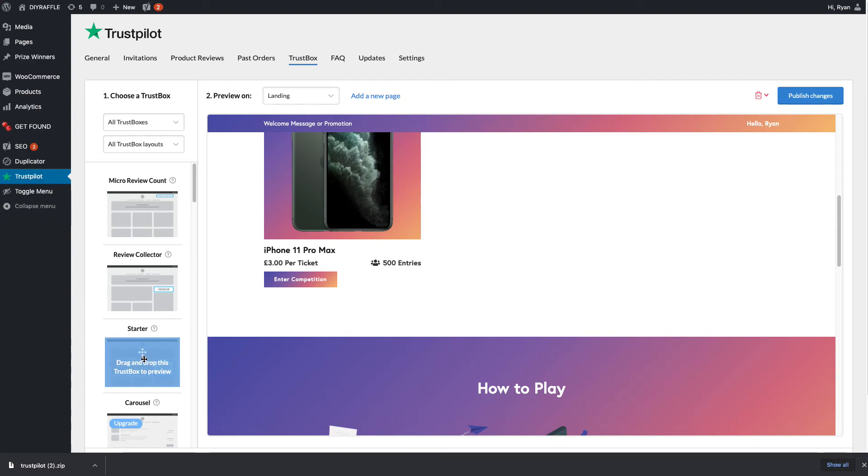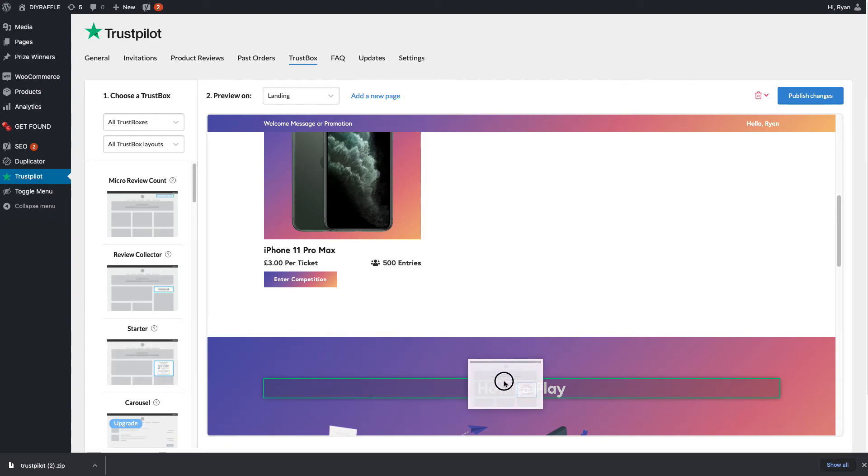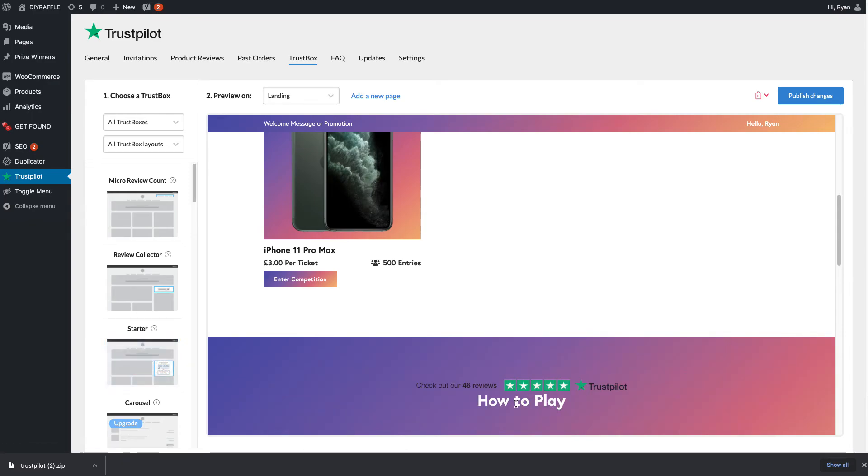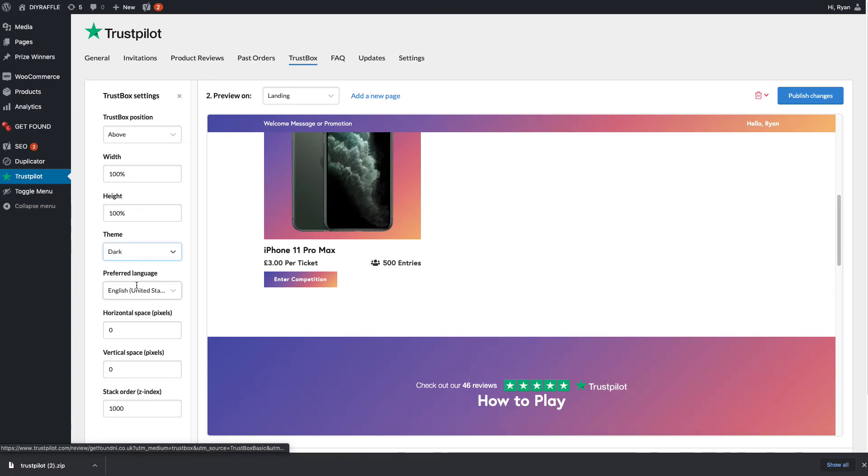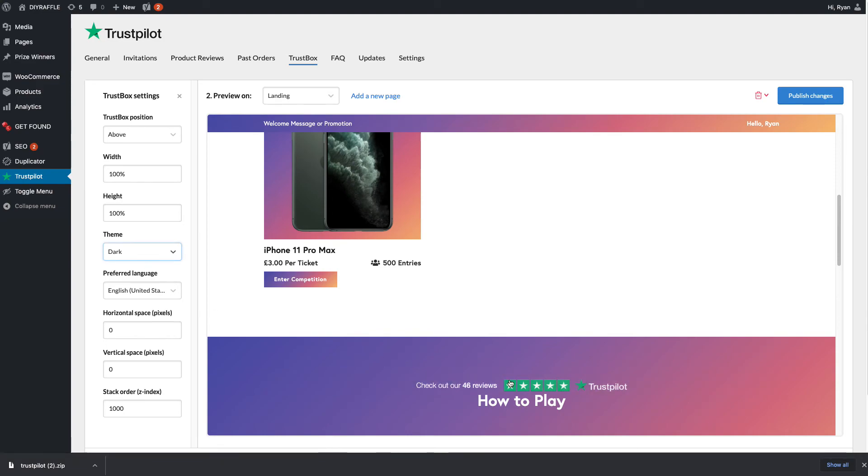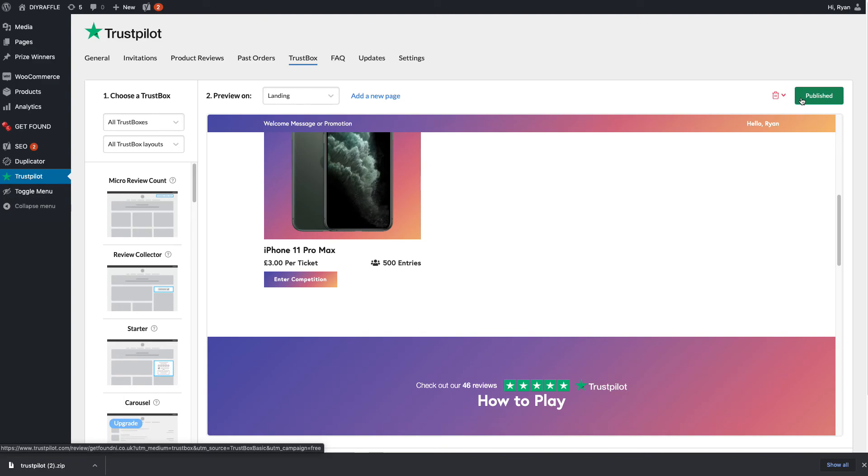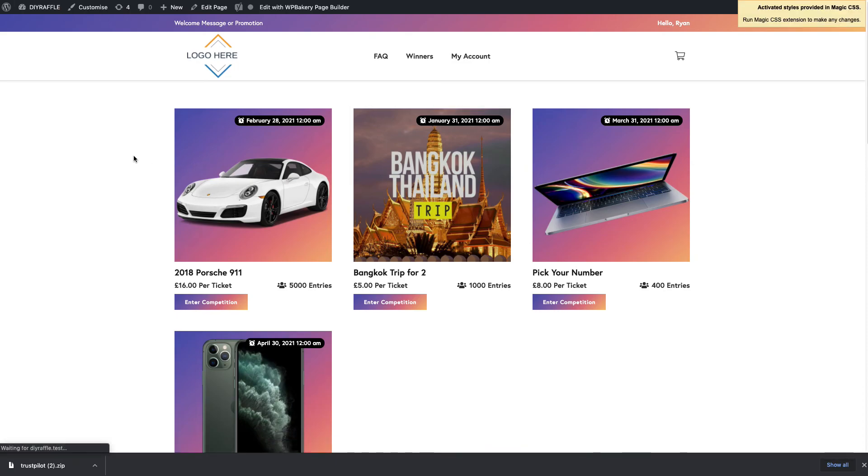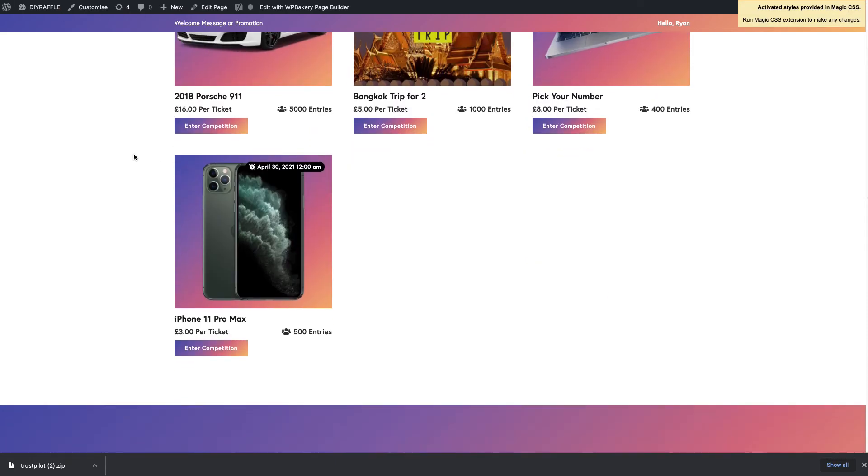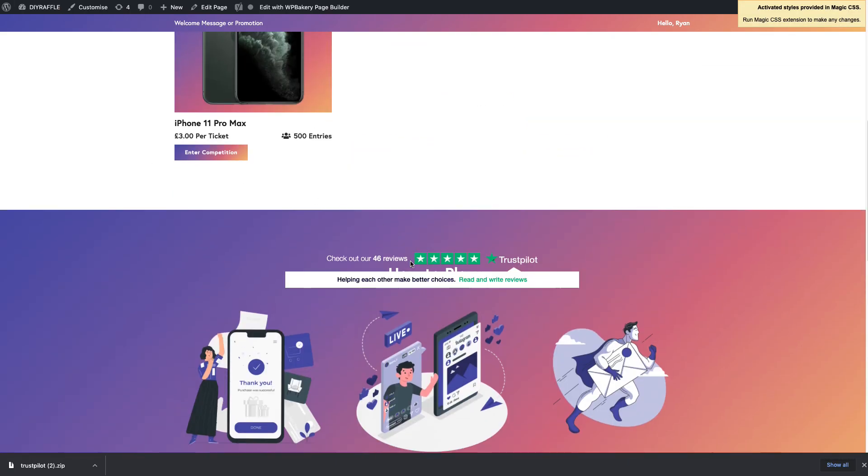All you need to do is drag and drop just above the how to play. You can then go on and customize that, so you can say it's a light theme or the dark theme. I would say because it's on a colored background, I'm going to put it in the dark theme—that means the text is turning white. We'll go up to the top right-hand corner here and publish changes. Now they're published, we'll go to the home page of the website, give it a refresh, and see what it looks like. Head on down—there it is, check out our 46 reviews on Trustpilot.